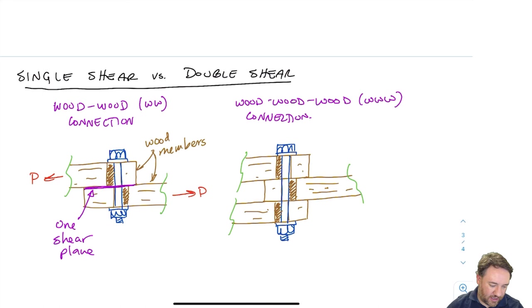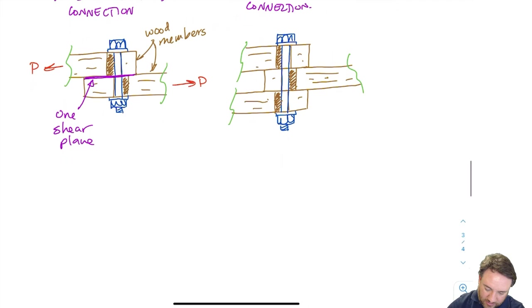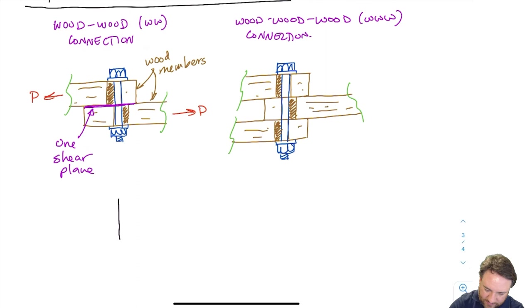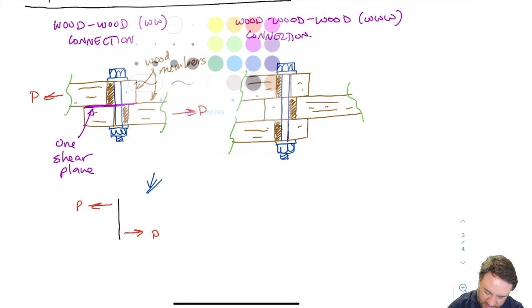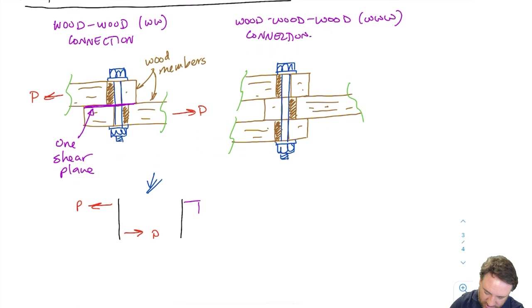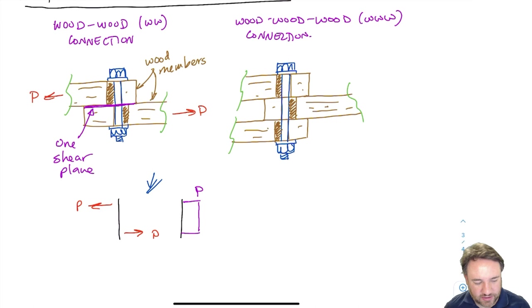If I draw a shear diagram for the bolt in the single shear case — simplified, assuming point loads — I'm going to have constant shear between the two members. The value of that constant shear in the bolt is going to be P.